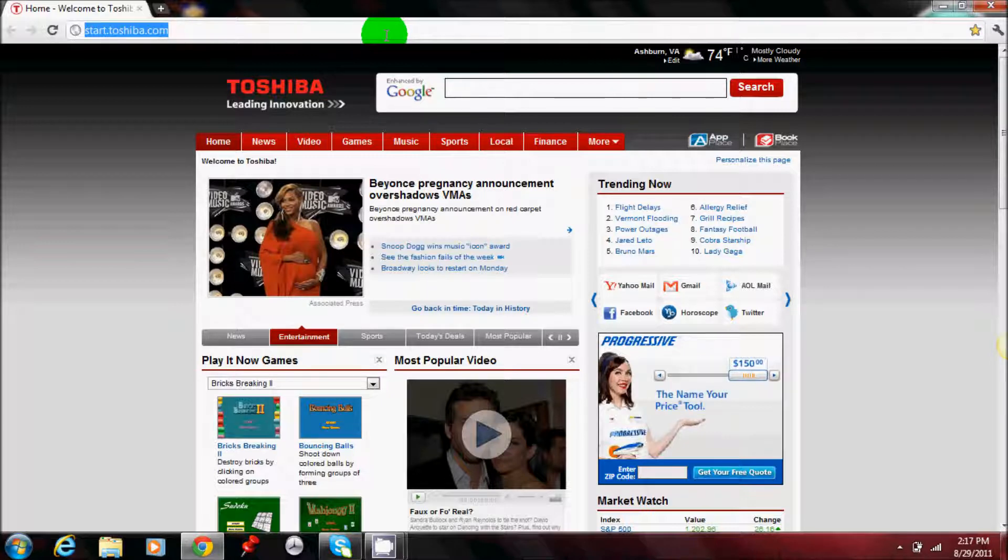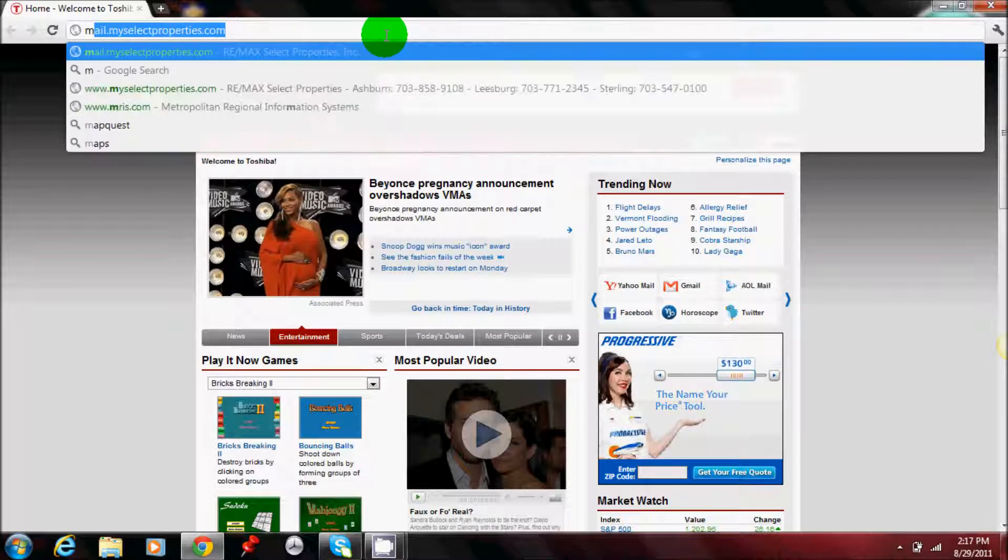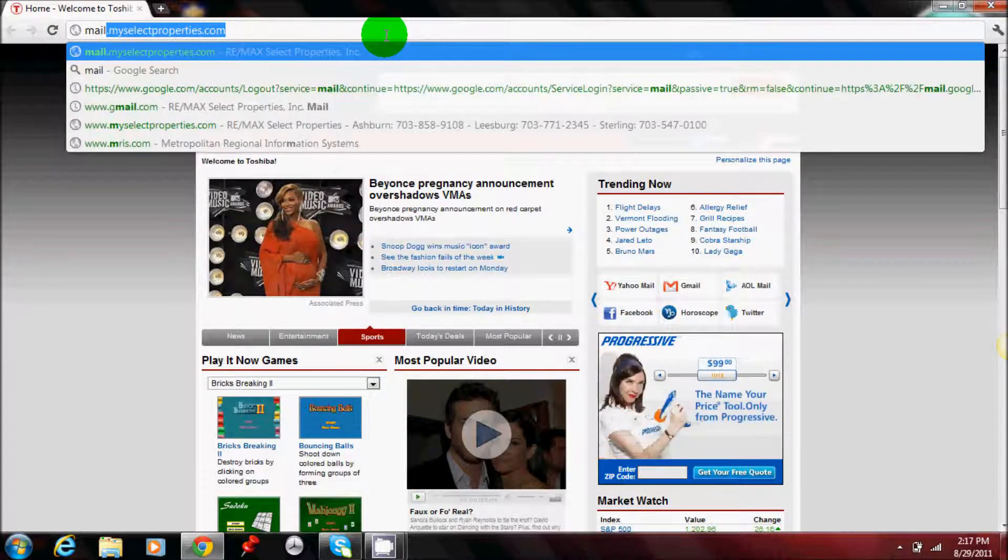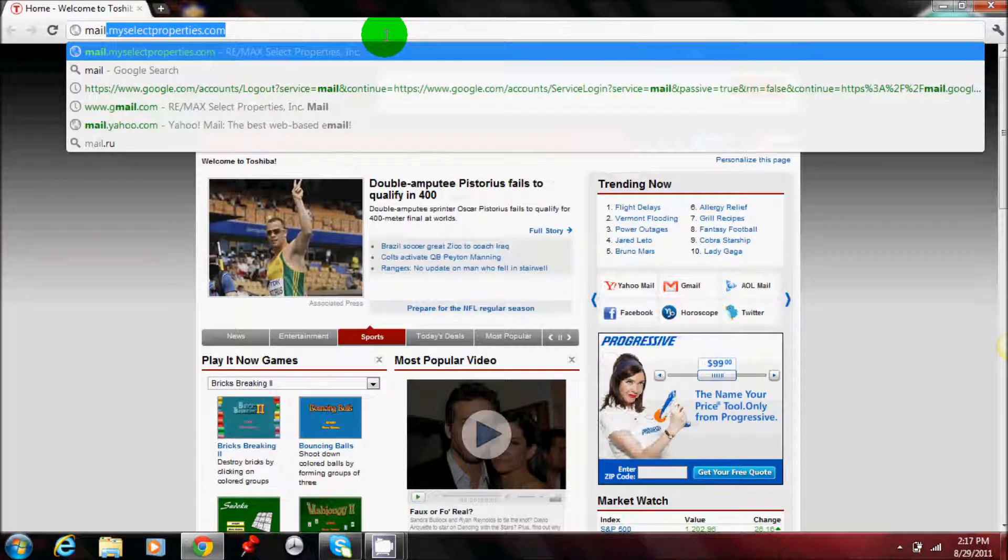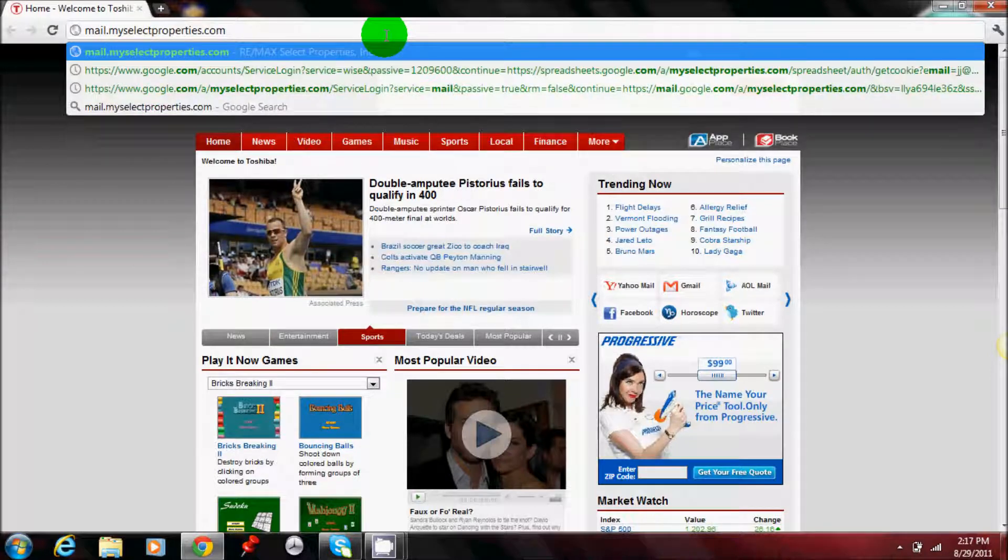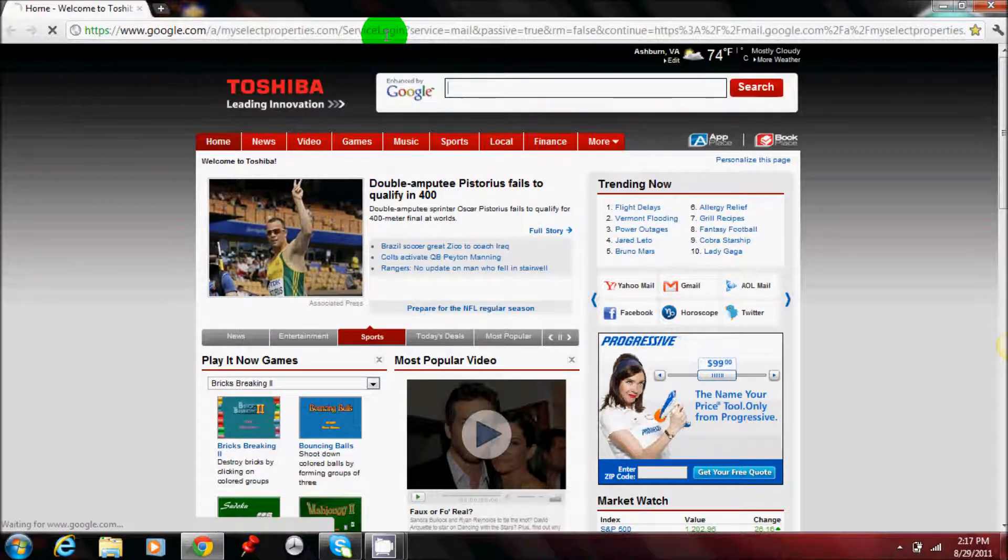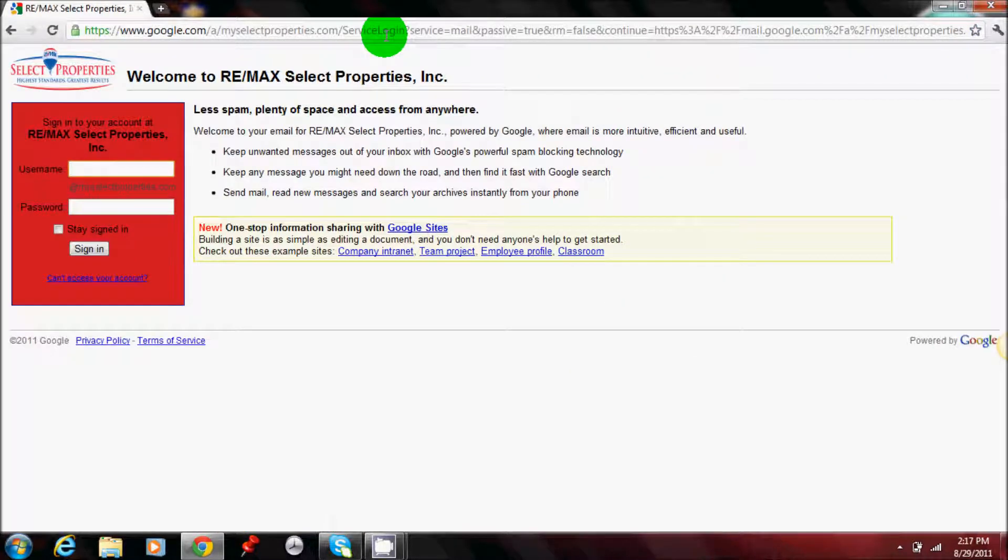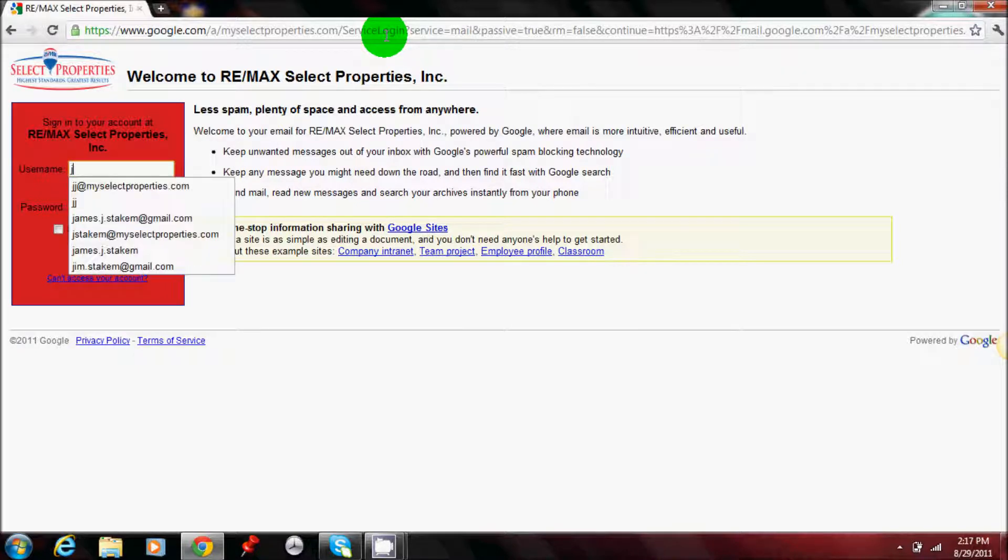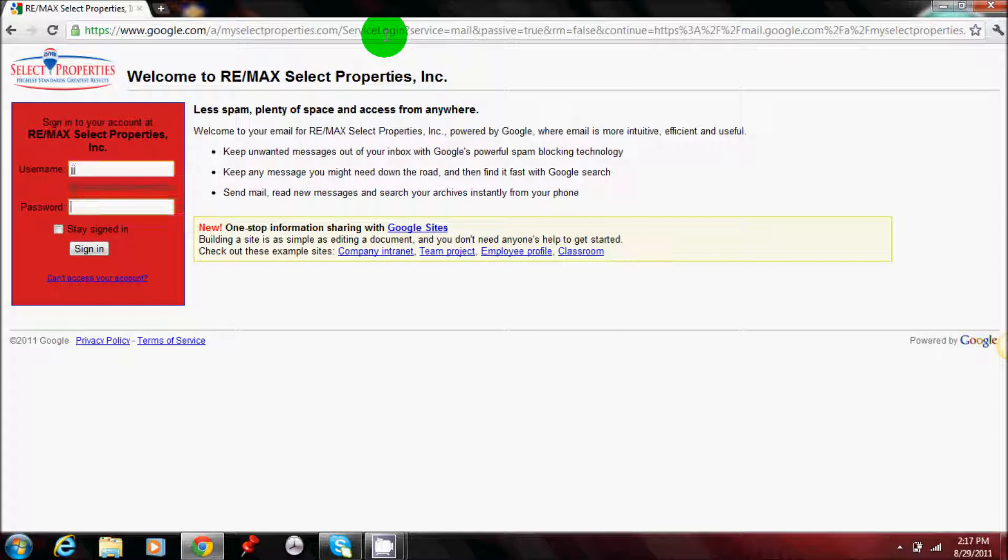The first step is going to be to log in to your Google Apps account. You'll go to mail.myselectproperties.com. Type in your username without the at myselectproperties, so just the username and your password.